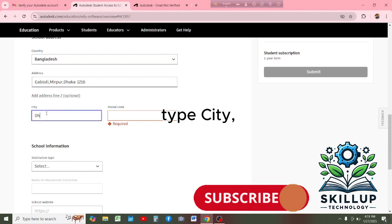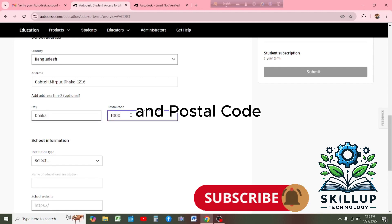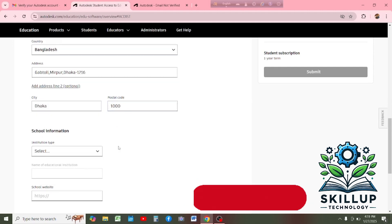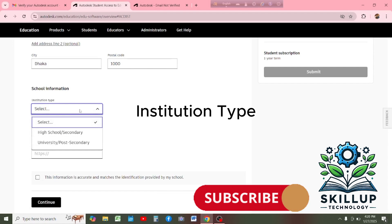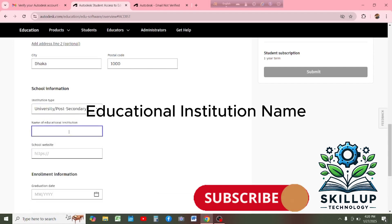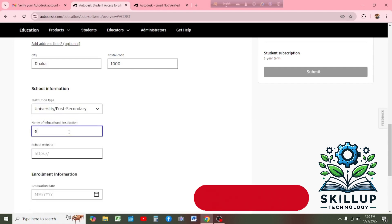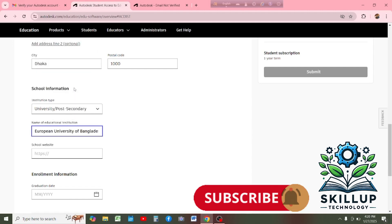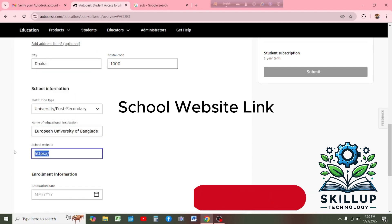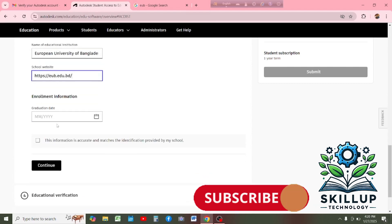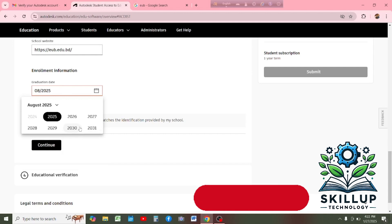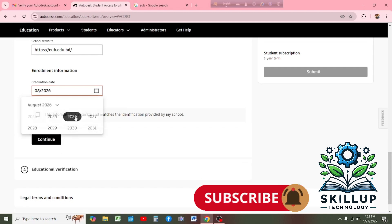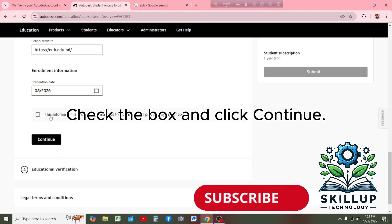Type city and postal code. Enter institution type, educational institution name, school website link, and graduation date. Check the box and click continue.